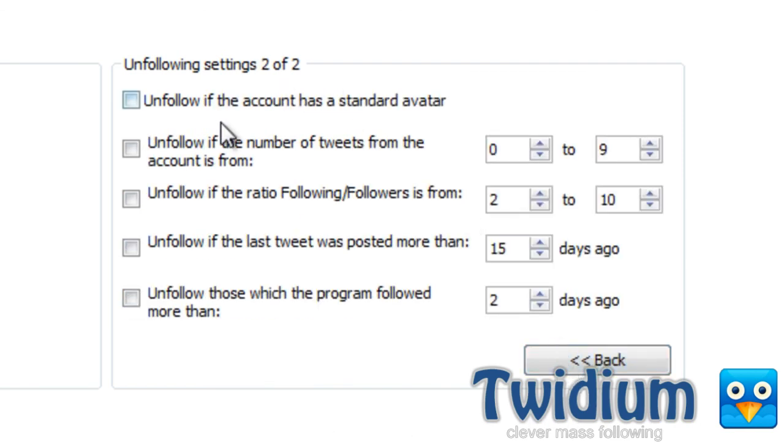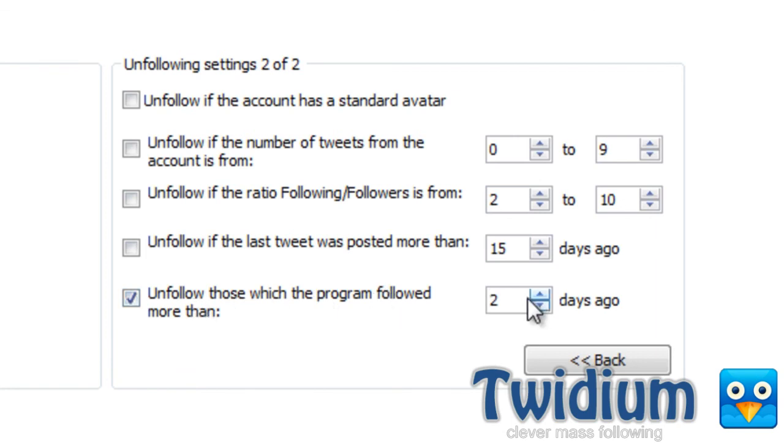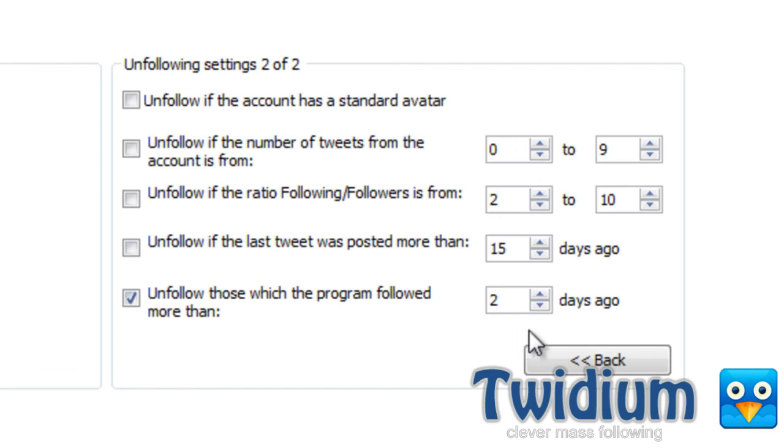Now I can unfollow them if they count as a standard avatar. And I have some other criteria here, but here's the one that I'm most excited about. Unfollow those which the program followed more than two days ago. So like I said, I can keep following people every single day, and I'll also use this unfollowing feature to unfollow those who haven't followed me back. So I'll leave that out two days ago.